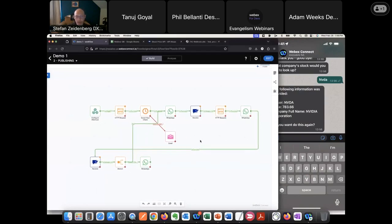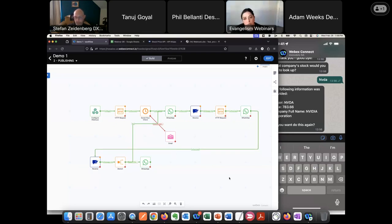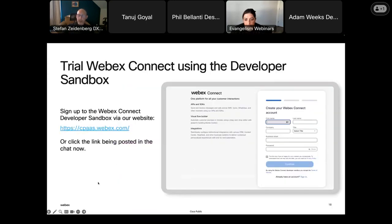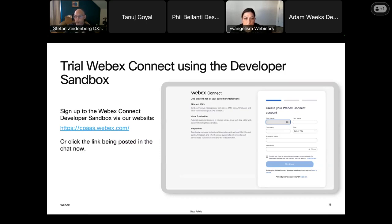Before I stop sharing my screen, I do want to advertise our sandbox — it's free to use. There's the link, and it will be shared in the space as well. Please sign up, test it out. There are user guides in our documentation that will help you get started. Thank you. I hope you found this insightful.